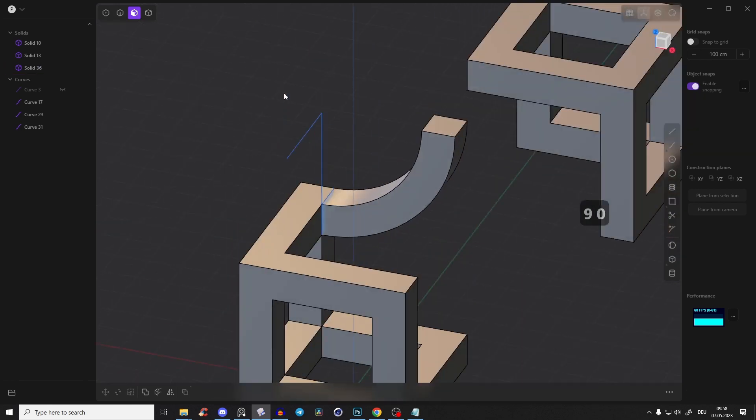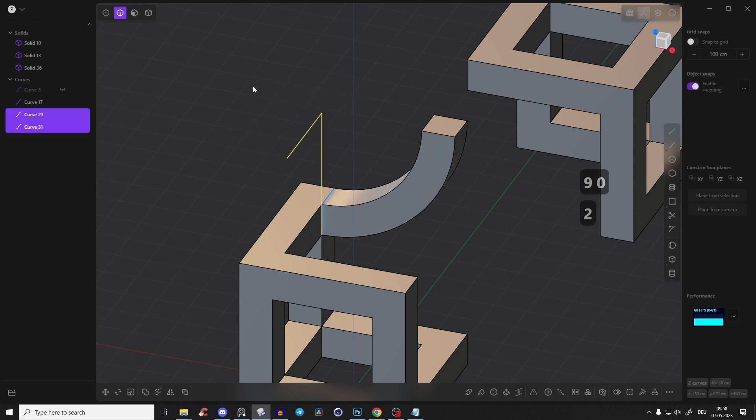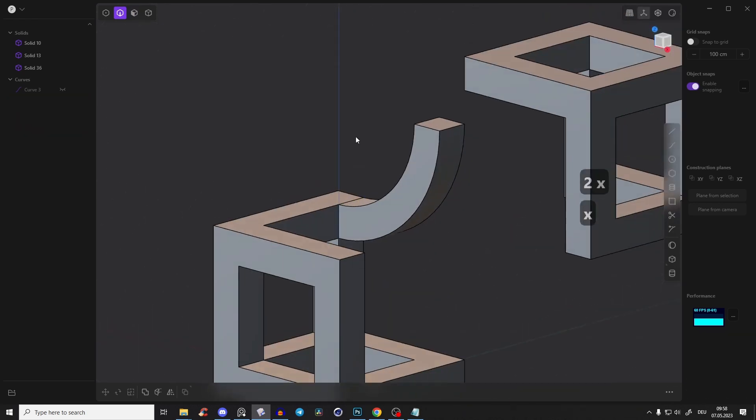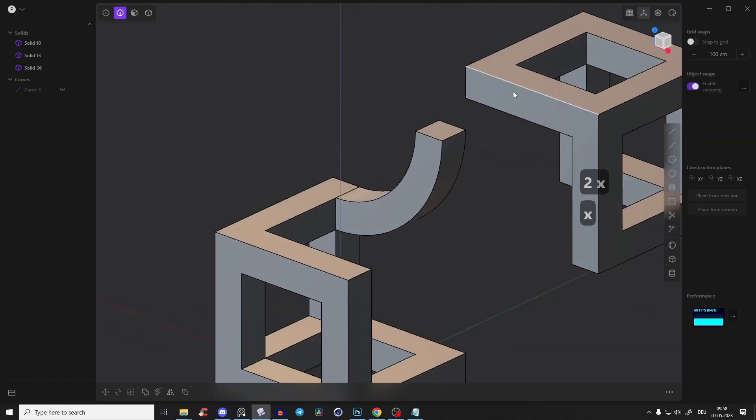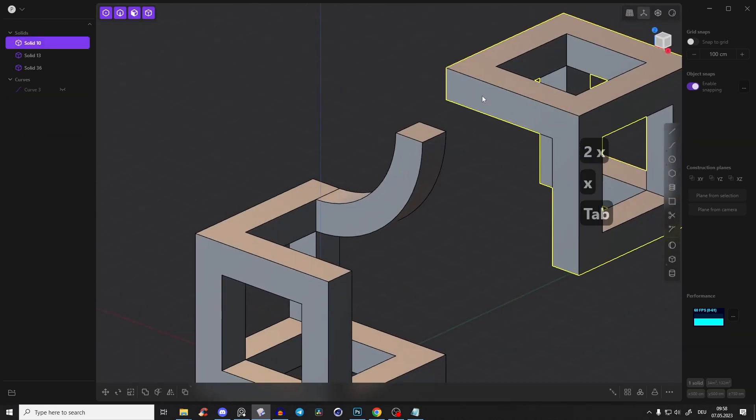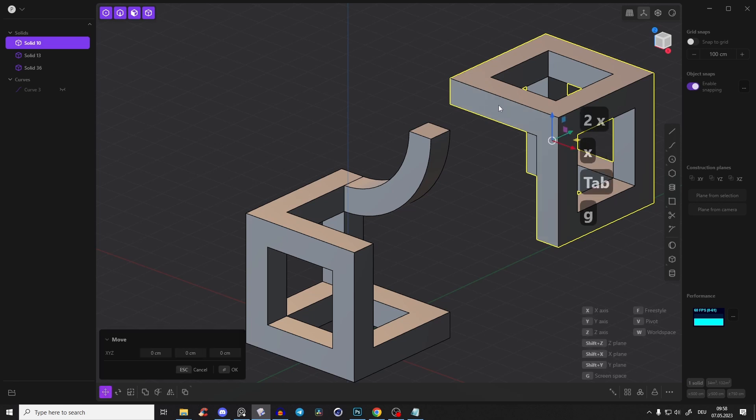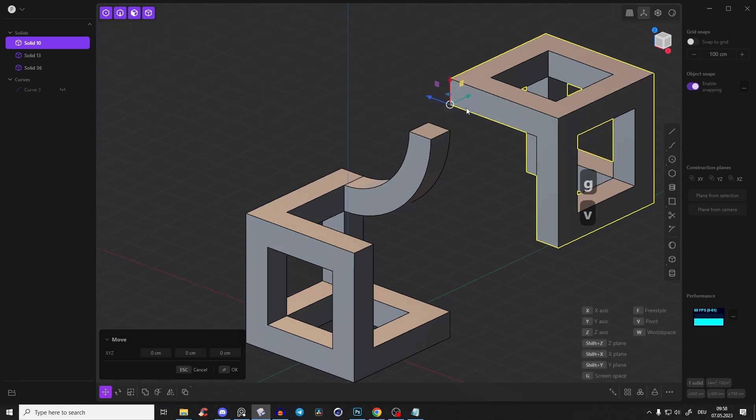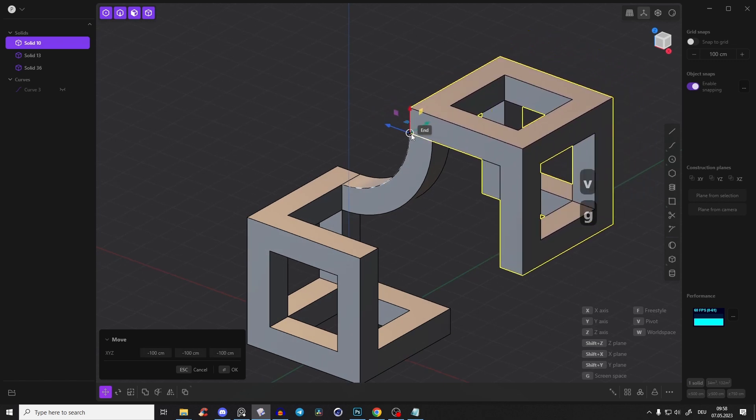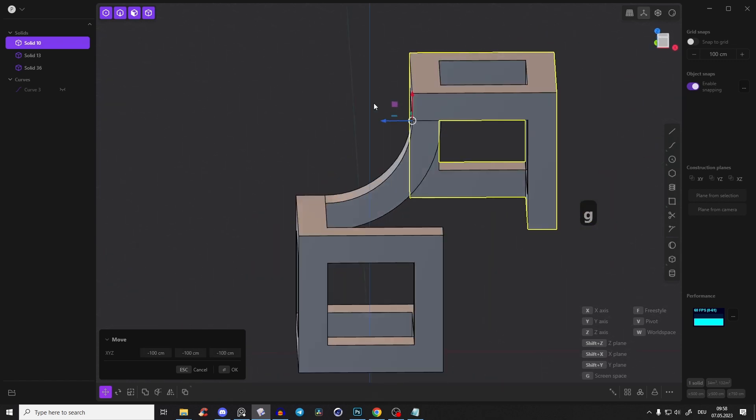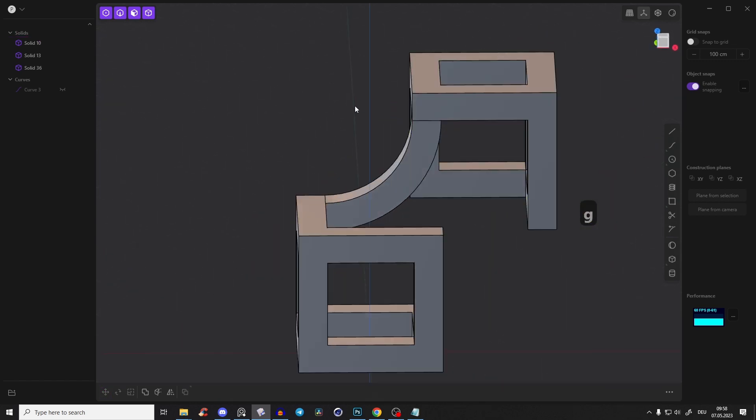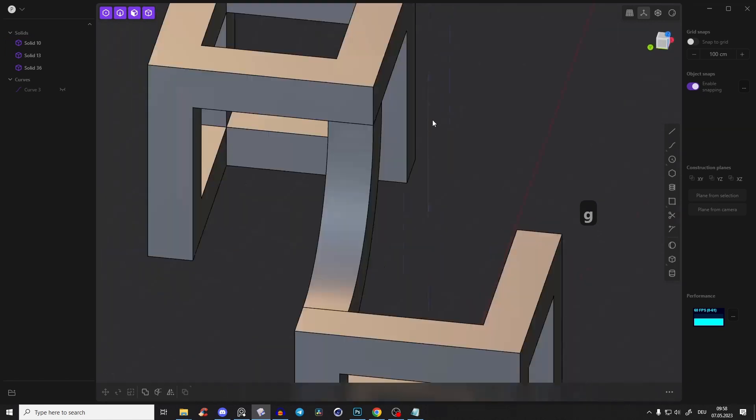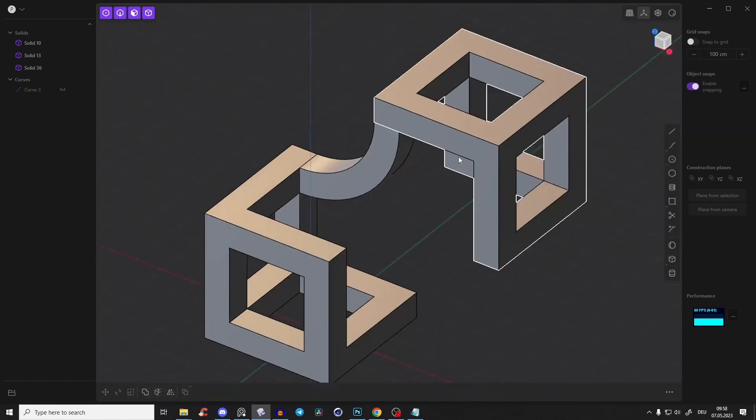Perfect. So we have something like this. We can delete those curves here and also this curve. Now we take this body, press G, press V to attach this gizmo here, and with G again and Ctrl click we will snap it here. Right click. So we have a nice connection.